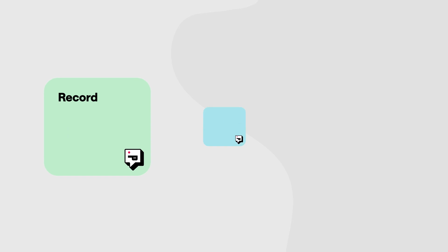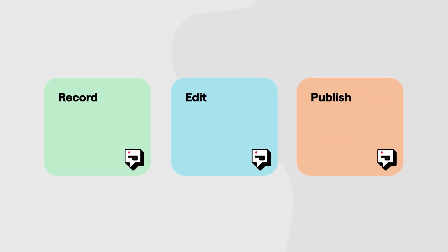It's kind of like collaborating on a Google Doc, but instead you get to record, edit, and publish all of your podcasts and videos.